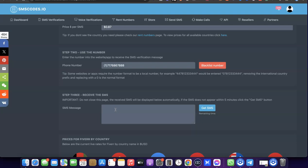So this is basically how you can easily get a US phone number to verify your Fiverr account. If you like the video, please give it a thumbs up, and if you haven't subscribed to the channel yet, please subscribe to get more videos like this. Thanks for watching — I'll see you in the next one.